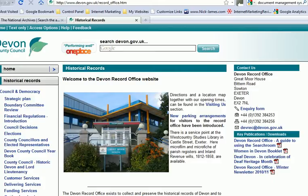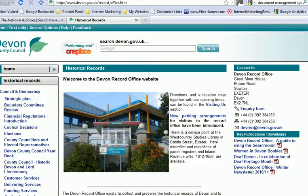The county record office's own website gives you information about the record office and shows you a picture of what it looks like, so you're not surprised when you get there. In my case, when I went to the Exeter Devon record office, I discovered it was on basically an industrial estate, and I didn't know what I was looking for until I eventually spotted the signs. I was still very uncertain I was in the right place until I followed the sign into a car park where the building was.